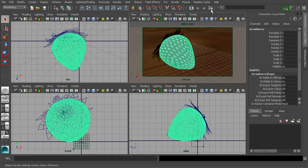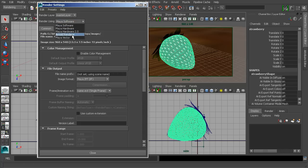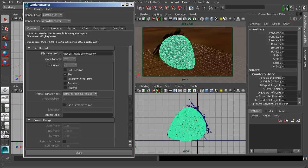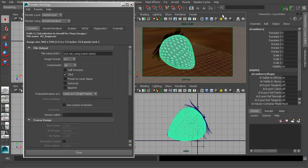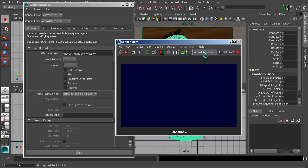Let's start by opening up our render settings and make sure that we are actually going to be using Arnold for our renderer. One of the things I like about Arnold is the fact that we can use the IPR and use that really to our advantage when it comes to working with materials and lights. We can come in, select a view that we want to be active, and simply enable the IPR.